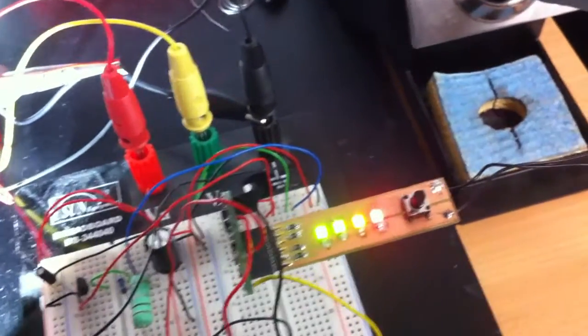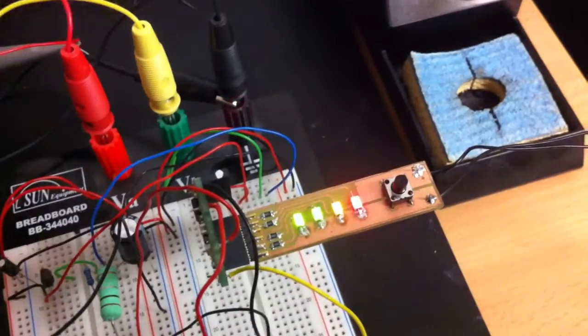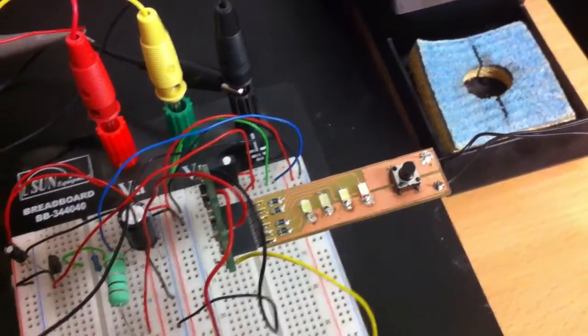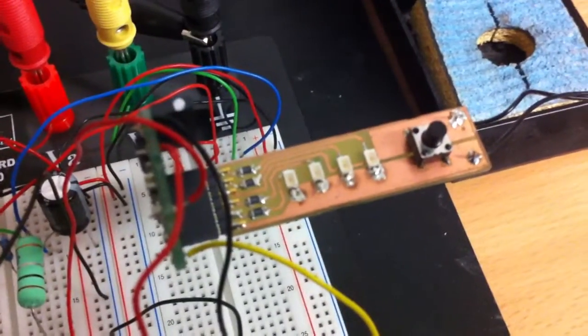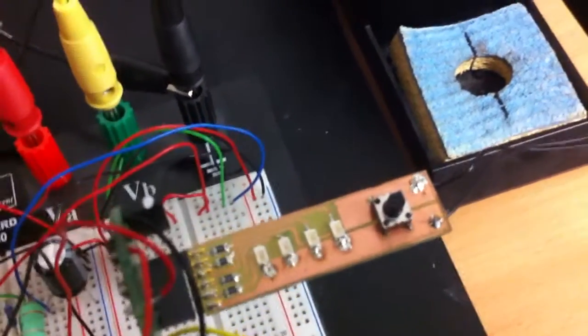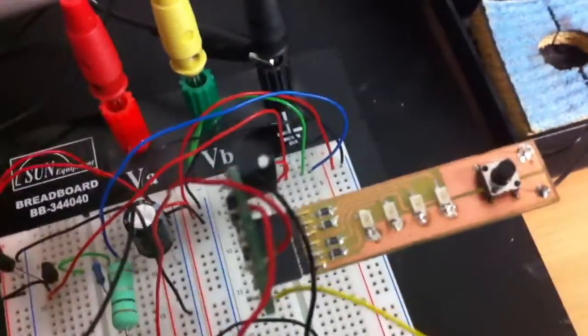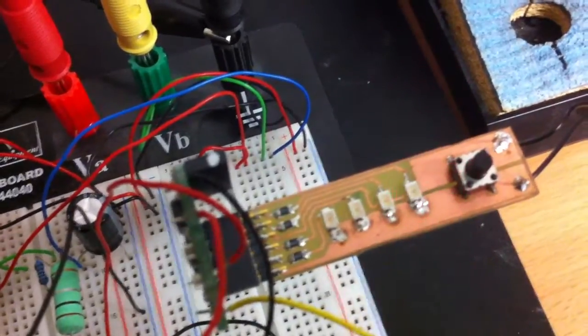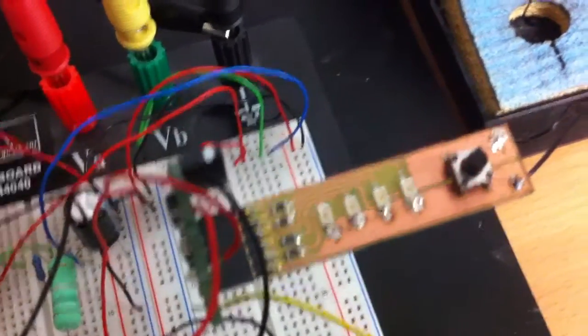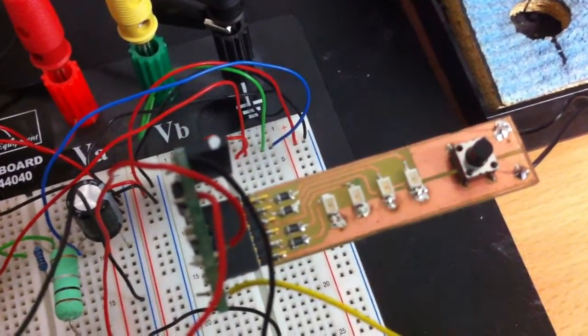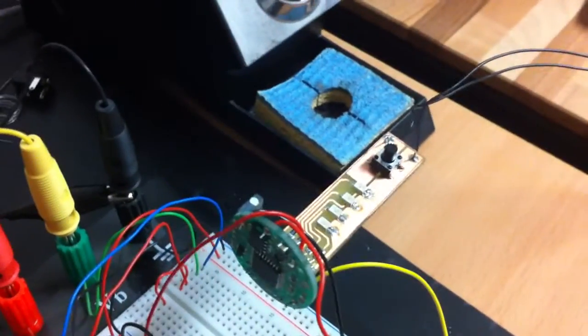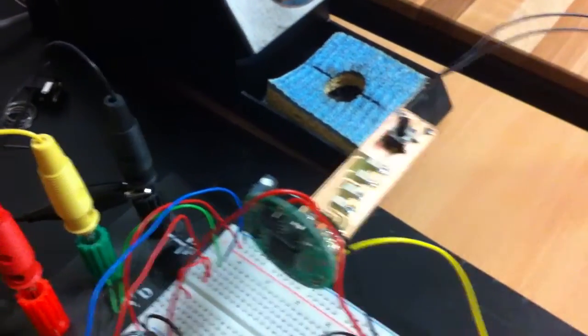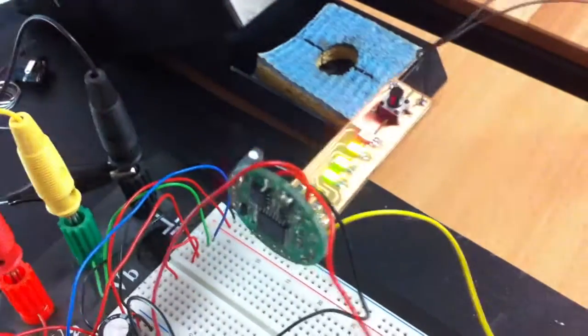For example when the voltage is dropping down then you see the red one is blinking that means now you have no power again. To switch it on you have to disconnect the power and reconnect it. This is a safety feature because of the lithium-ion batteries.